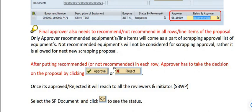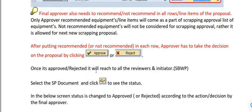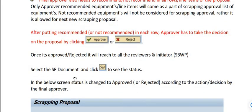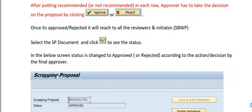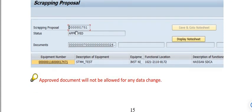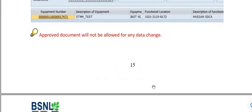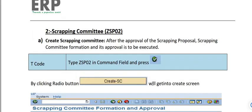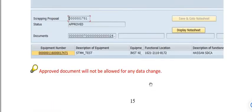After putting 'Recommended' in each row, the approver clicks 'Approve' to take the final decision. Once approved or rejected, the notification reaches all reviewers' and the initiator's inbox. The status changes to 'Approved' according to the approver's decision. An approved document will not be allowed for any further data changes.